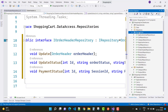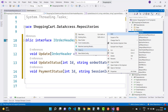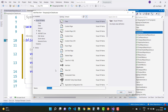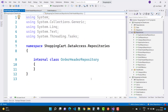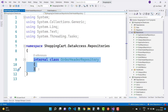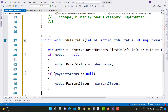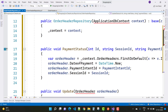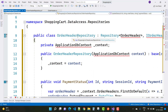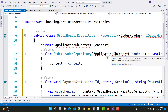With UpdateStatus we have order status and payment status. Similarly, PaymentStatus takes session ID and payment intent ID. Implement that interface with the OrderHeaderRepository class. OrderHeaderRepository is implemented with IRepository as well as IOrderHeaderRepository, because a generic class is used and some additional methods are added with IOrderHeaderRepository.